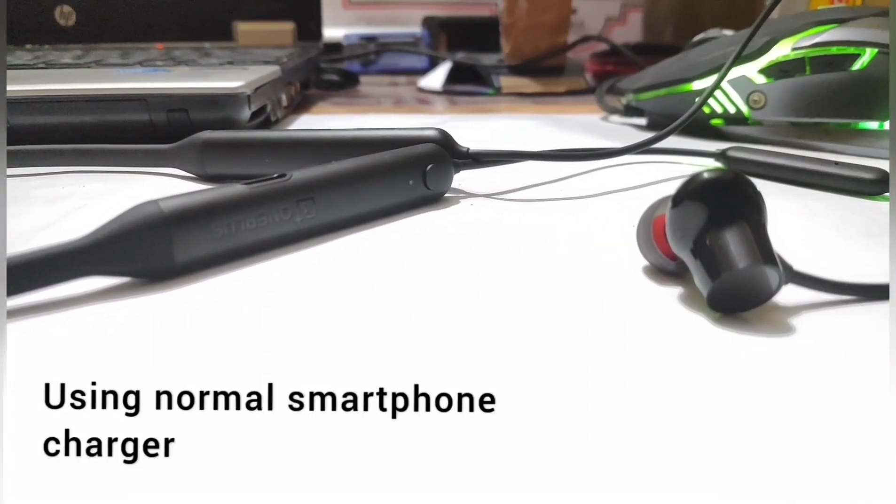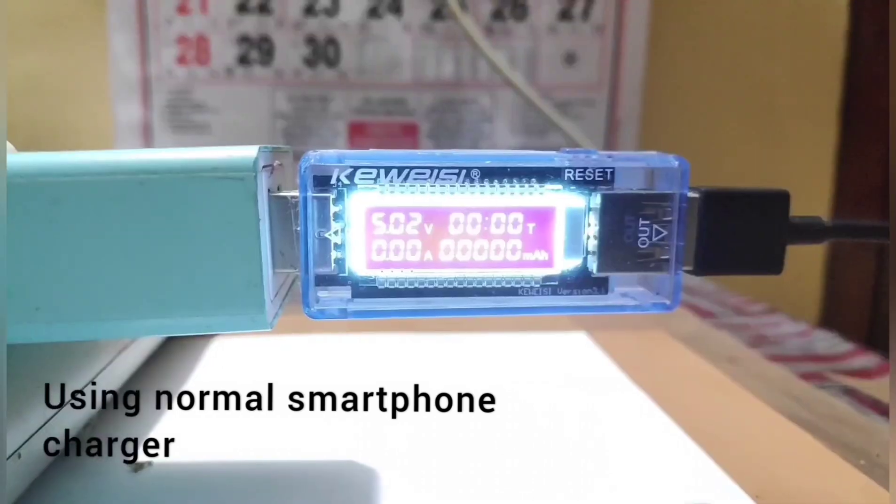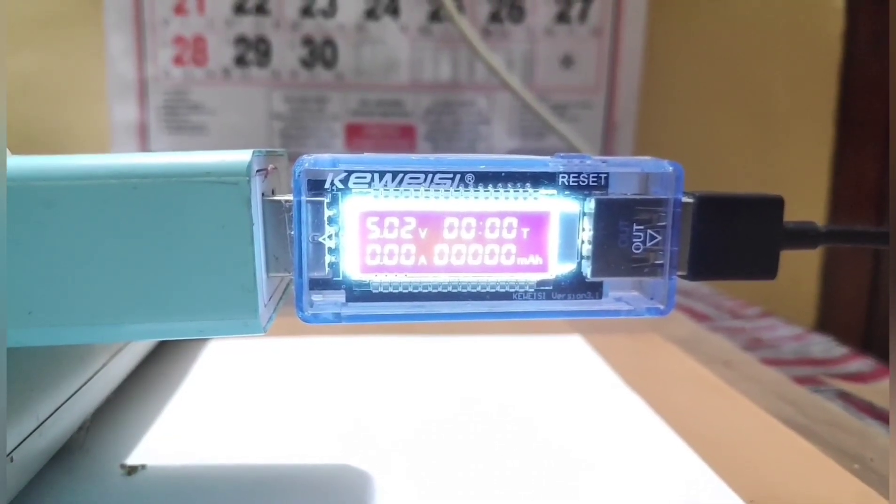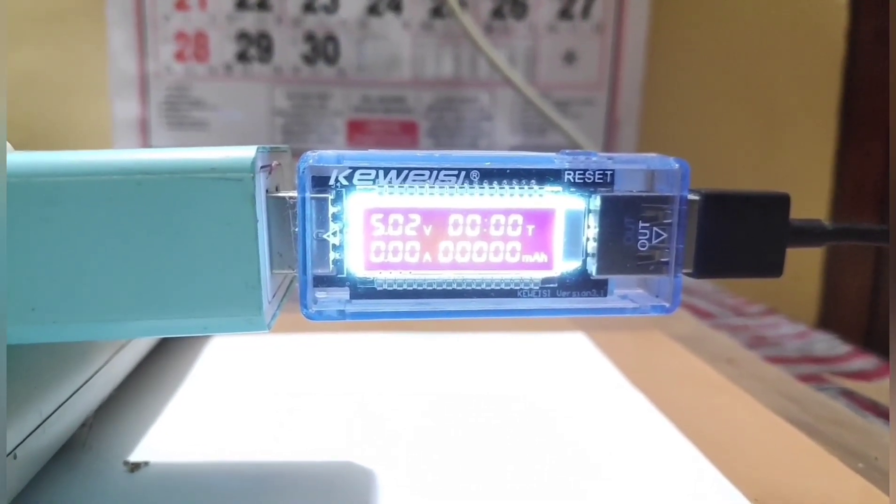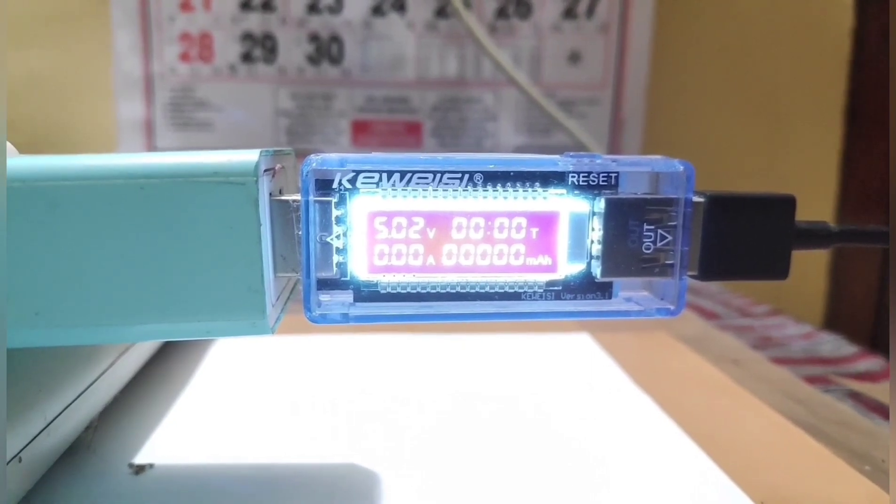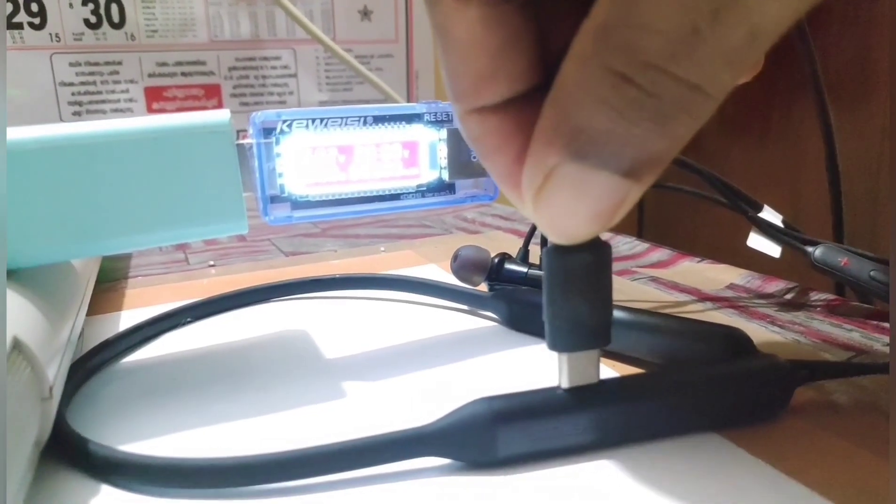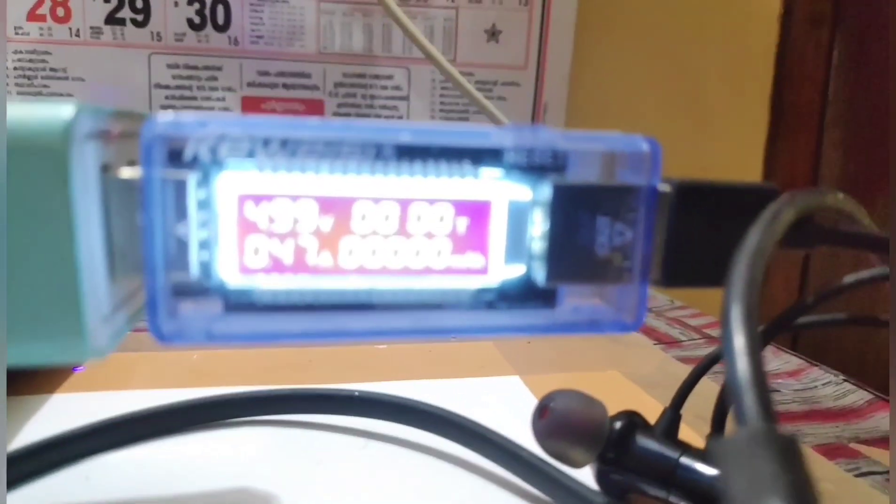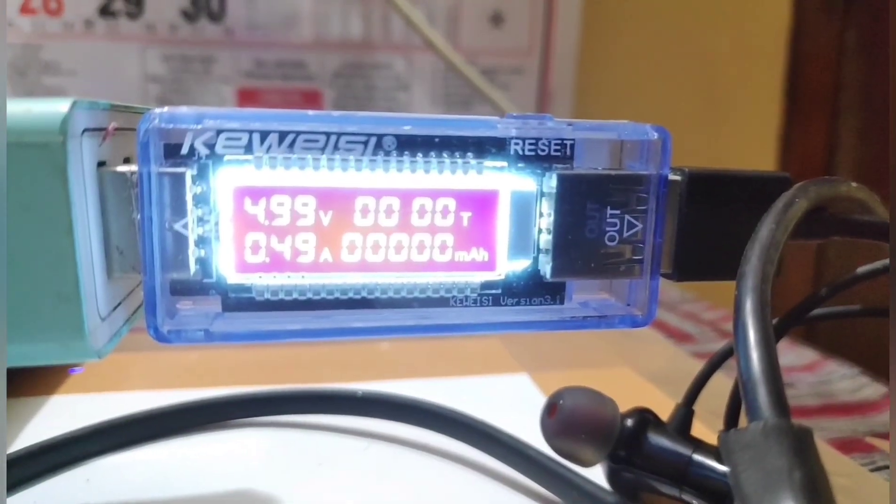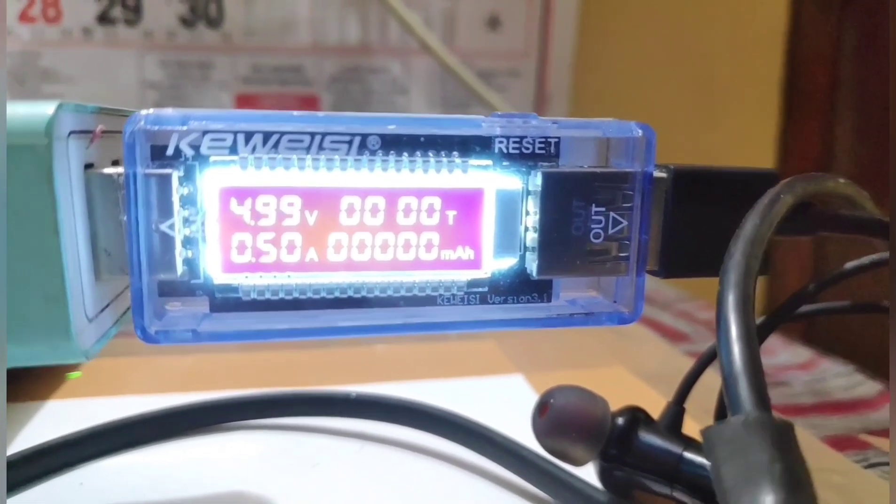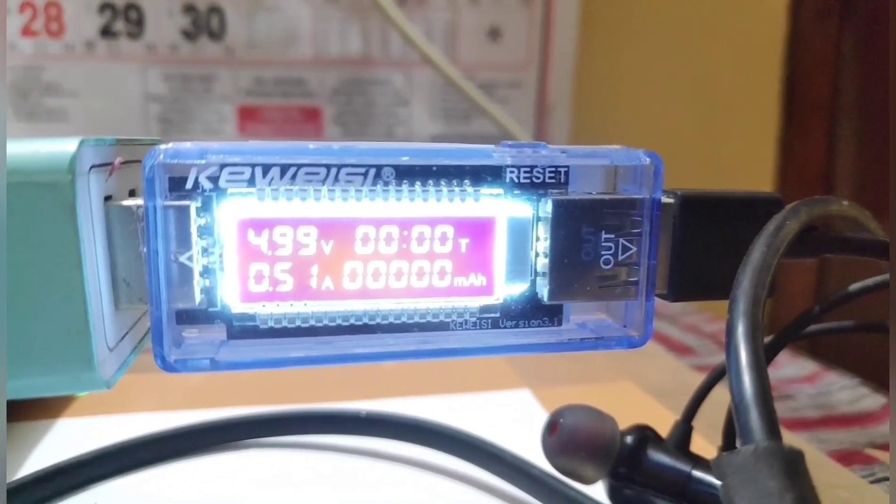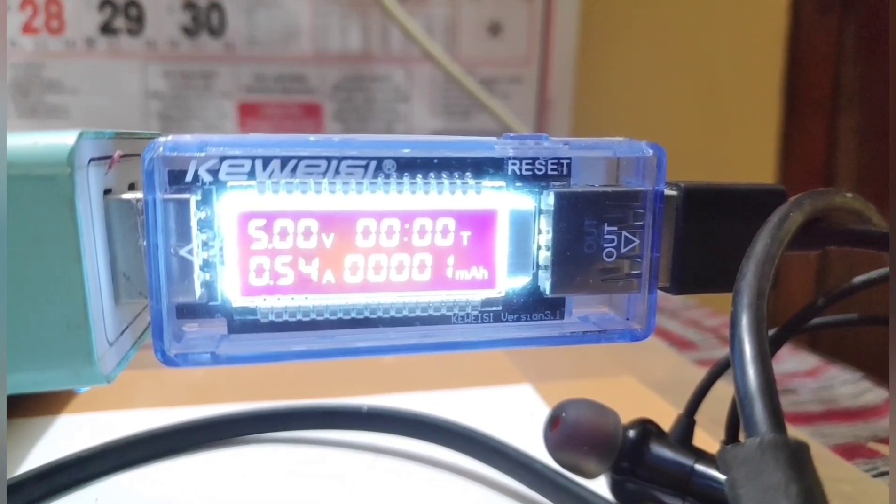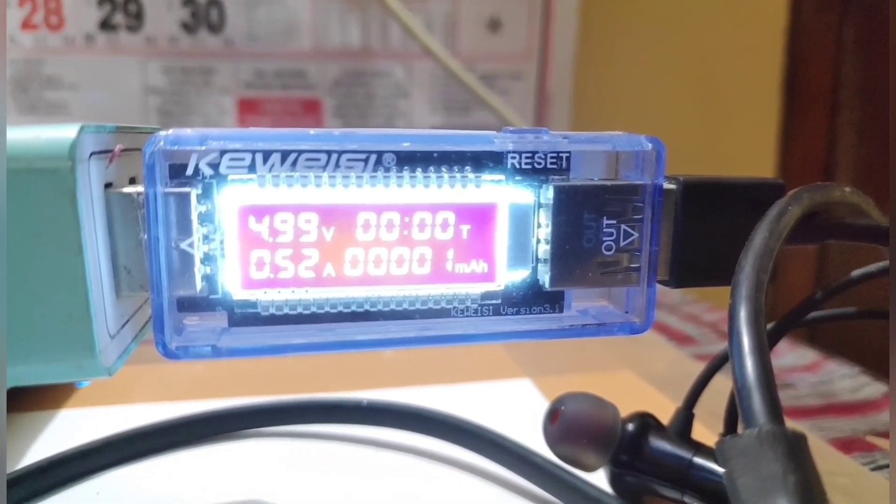So here I have connected the USB tester on the regular charger. As you can see here, all the values are zero except the voltage. Now once I connect it to my earphones, the values will be changing. As you can see here, the voltage is changing and below that the current consumption is there. And on the top right corner you can see the timer has started.